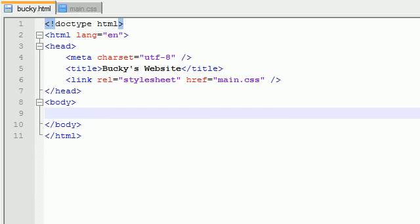What's going on guys? Welcome to your sixth, I think, HTML tutorial. In this tutorial I'm going to start talking to you guys about something called pseudo-classes.